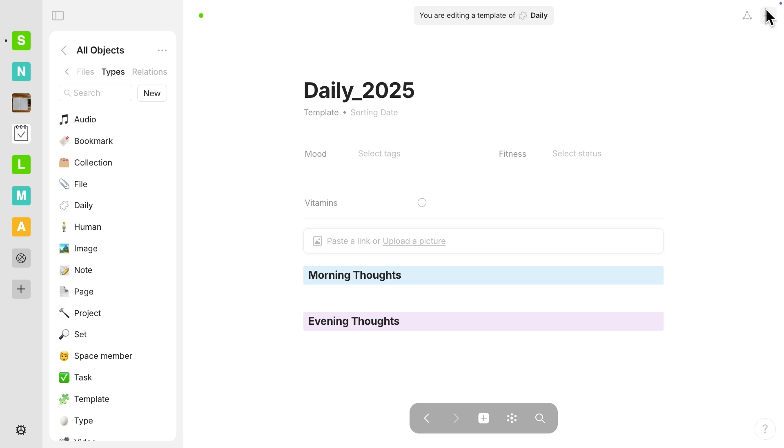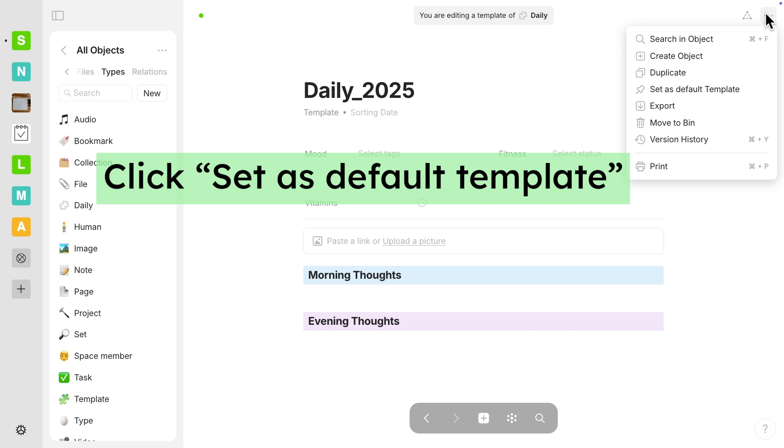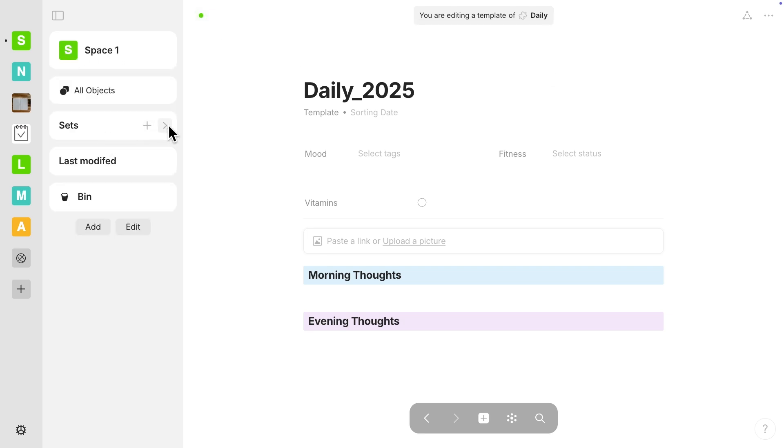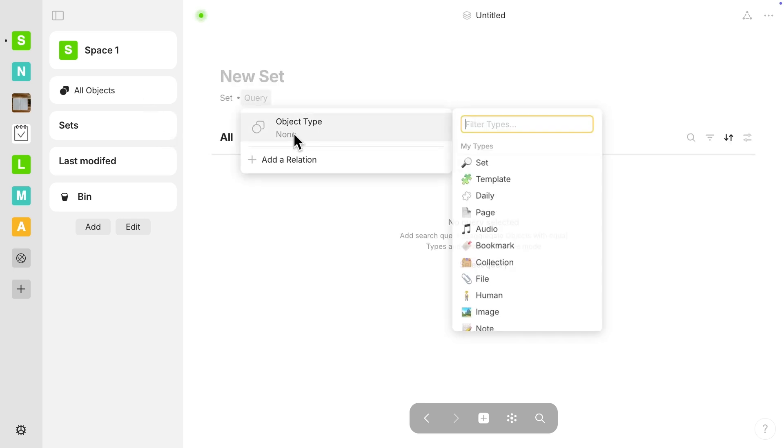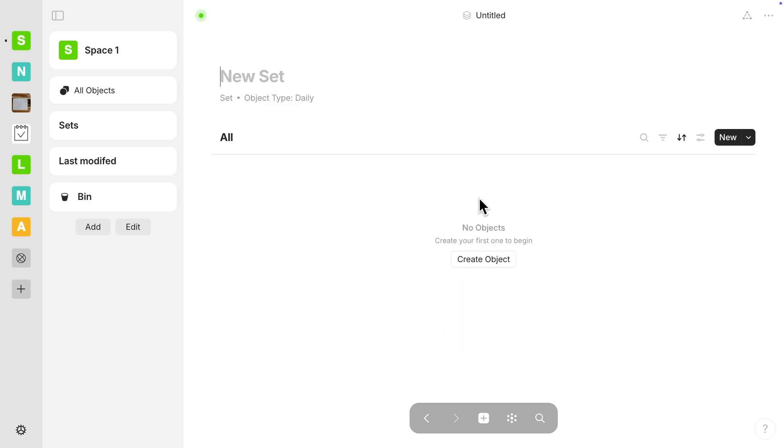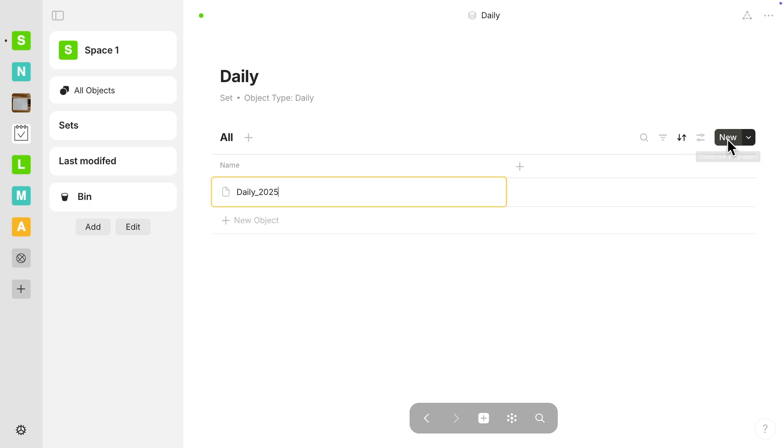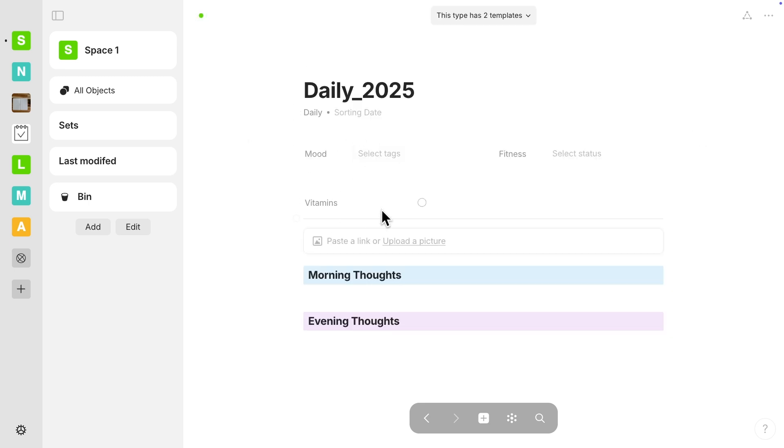Okay, so right now I'm going to go up to the top right and I'm going to change the set as a default template so that this layout will always come up whenever I create a new daily object. So now we're going to make a set and we're going to select daily so that we can see this in a table view or grid view as they call it in any type. Here you can see the object type is daily. So if I go here and click on that little down arrow, you'll see that here is the daily template that we just worked on. So whenever you click new, it should pop up with this layout to it. And there you go. You can see the one that we just made.